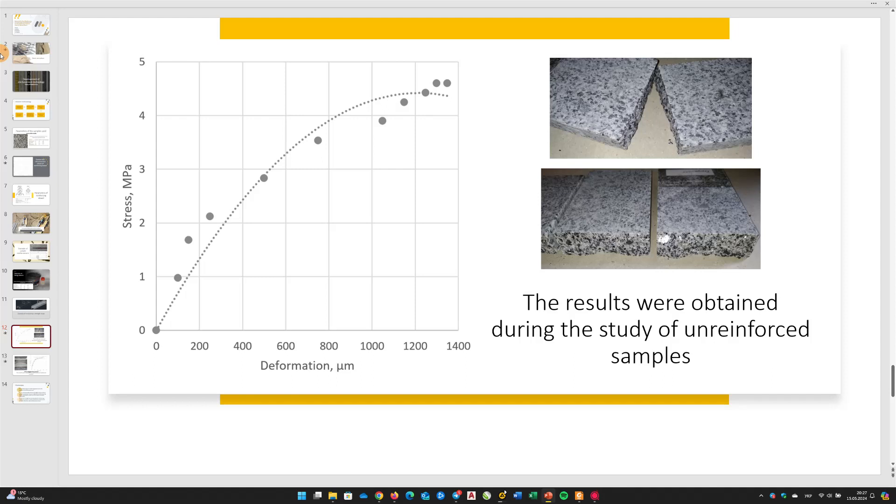From the obtained graph, it can be seen that the unreinforced granite specimen exhibits typical stress-strain behavior, with an initial linear elastic area, followed by a nonlinear plastic area, and eventual failure.